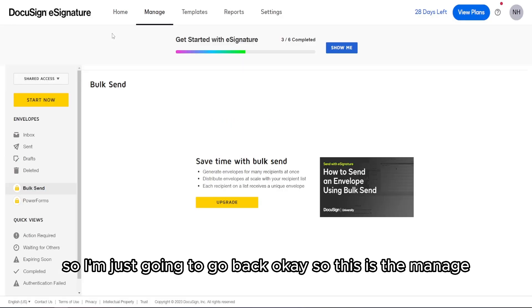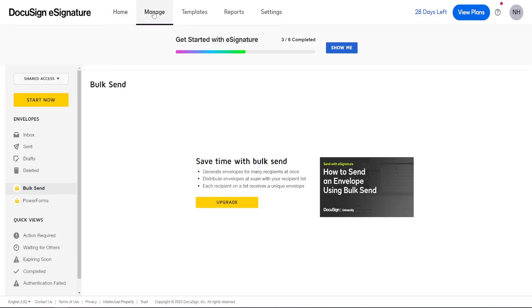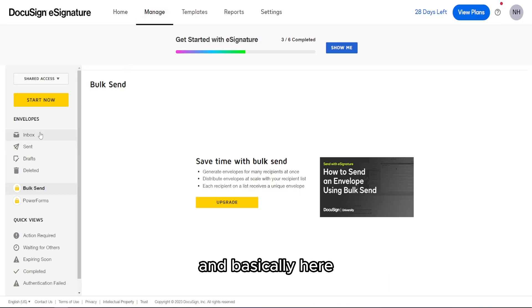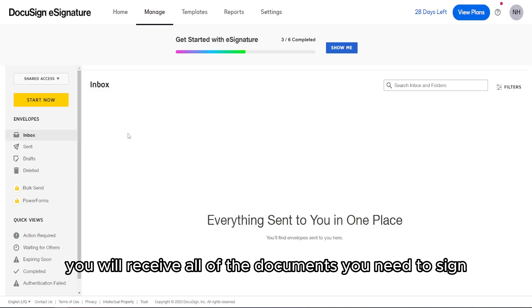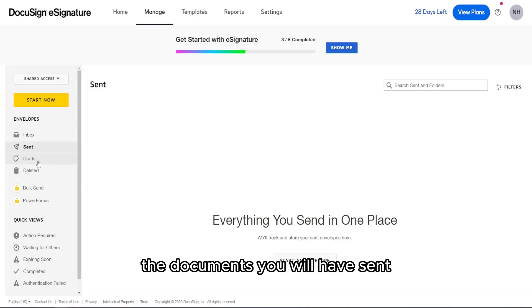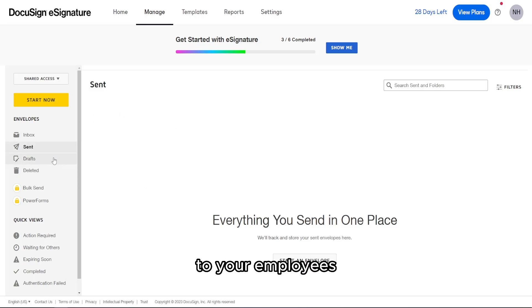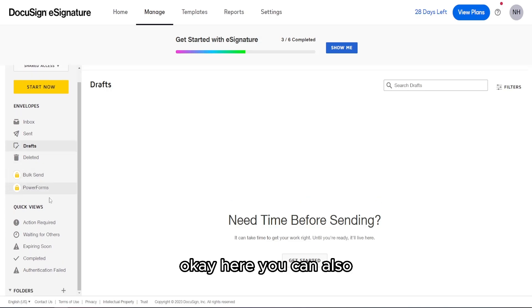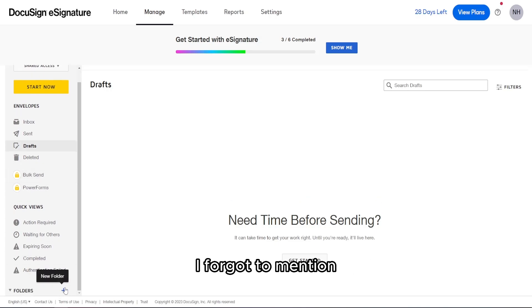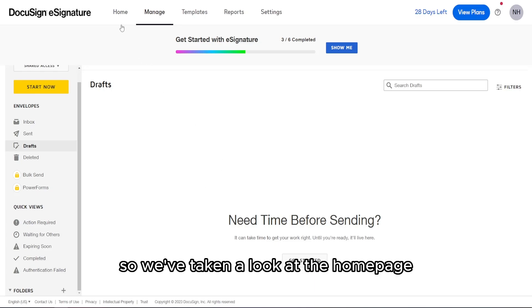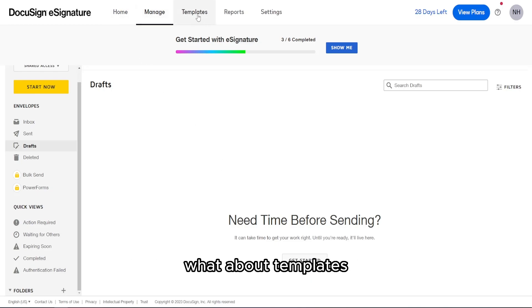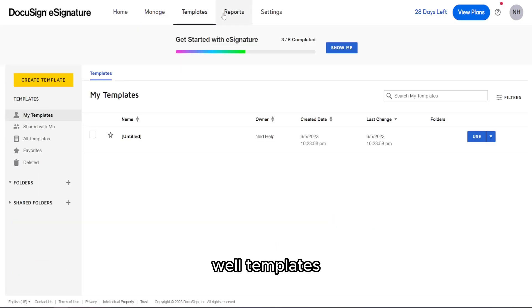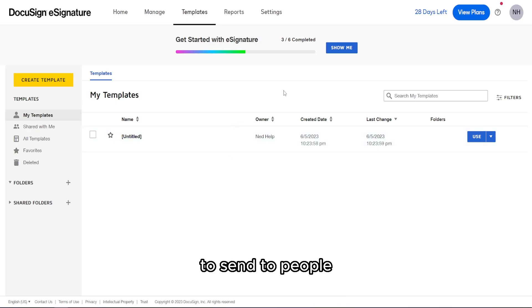So that's the Manage tab — in the inbox you receive documents to sign, in Sent you see what you've sent to employees, and you also have Drafts and Deleted. You can also organize documents by creating folders. Next up is Templates. As the name suggests, you create a template that you can reuse to send to people, so you don't have to write the same information over and over again.